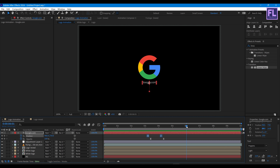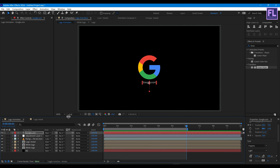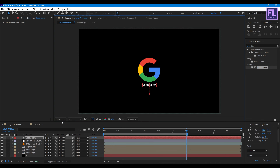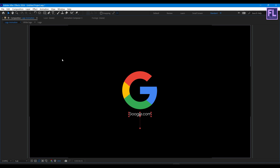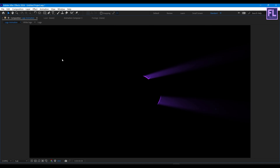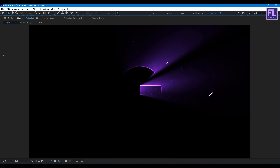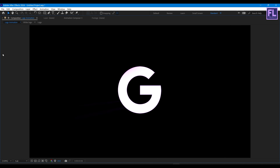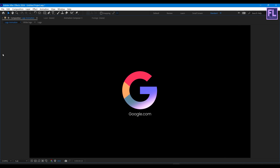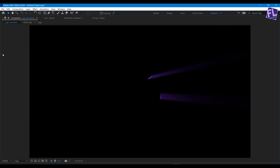Our logo animation is complete, so let's run a preview. Thank you very much for watching this tutorial video, have a great day, and I will see you in the next video — until then, peace out!